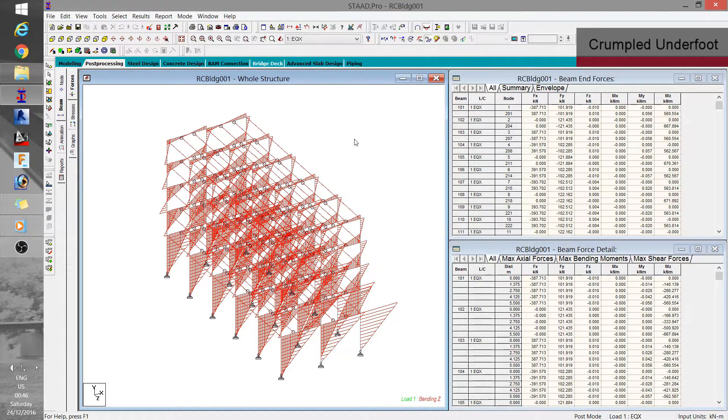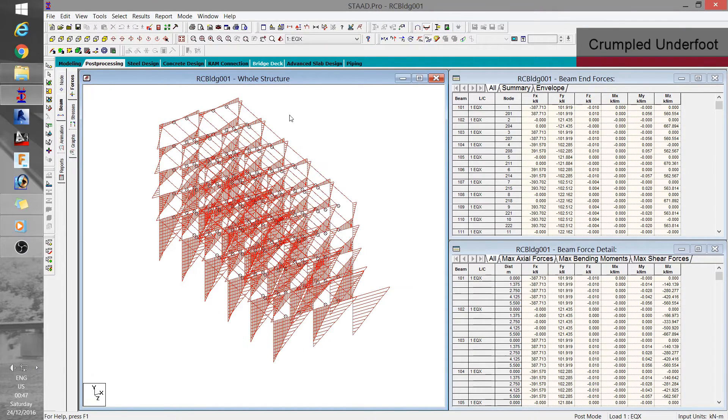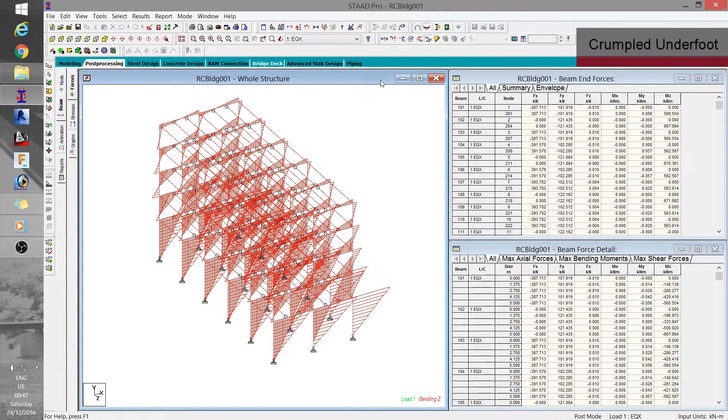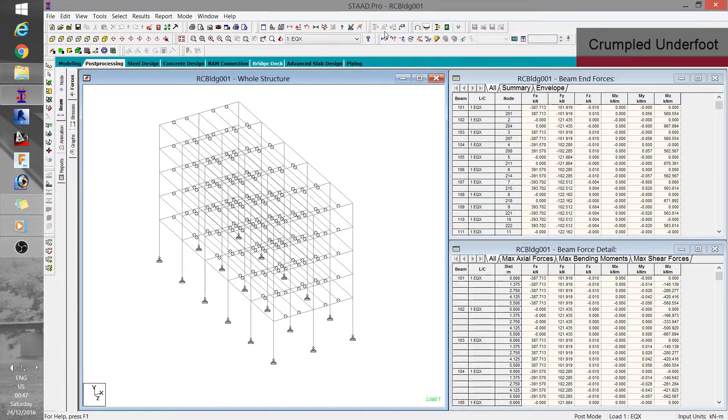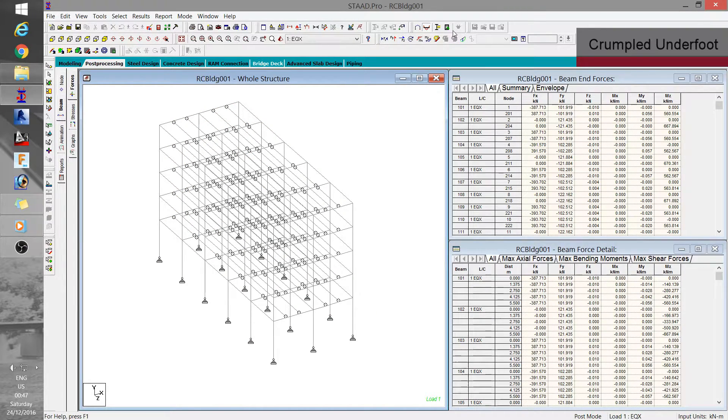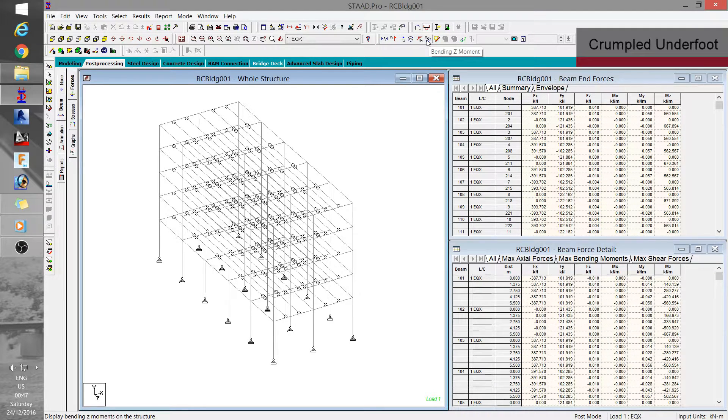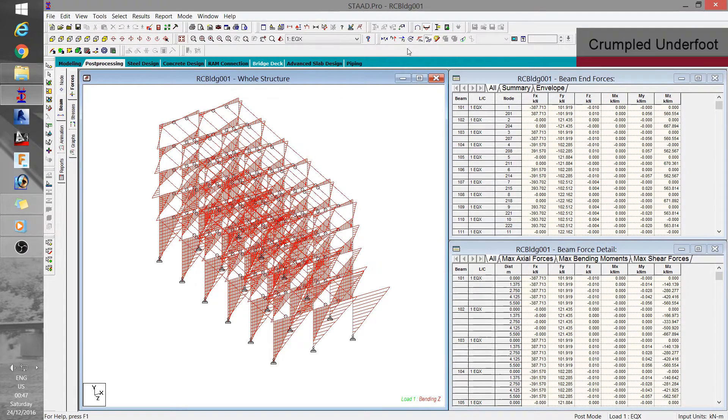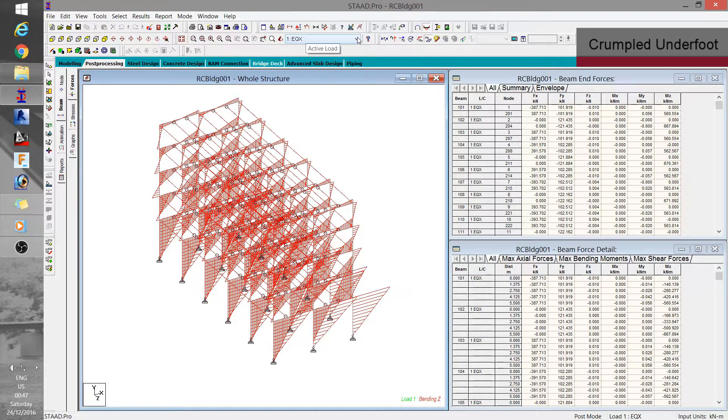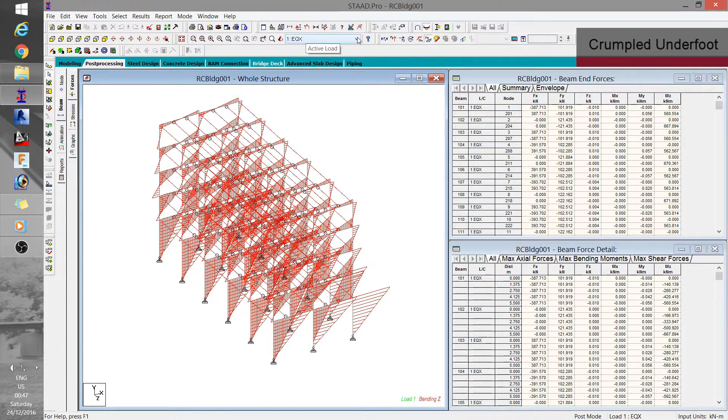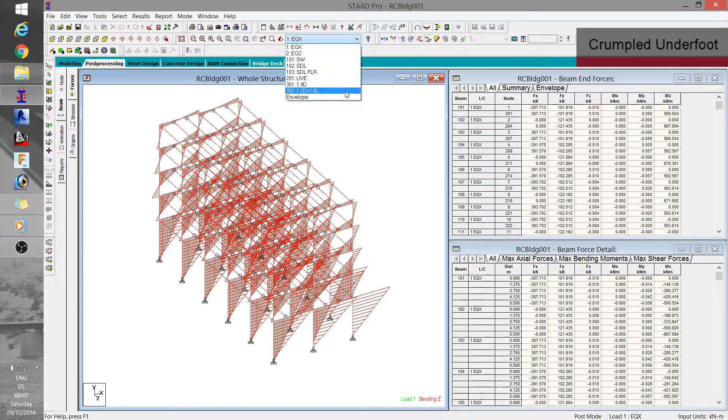Anytime within the model window, you can switch the displacement, forces and stress diagrams on or off using these icons here above. You just choose among them. You can also change these diagrams depending on the selected load case or combination through this drop down list.